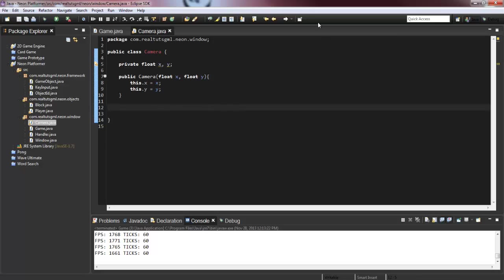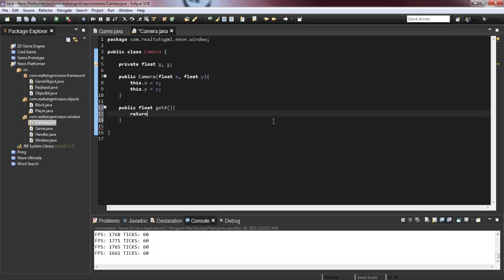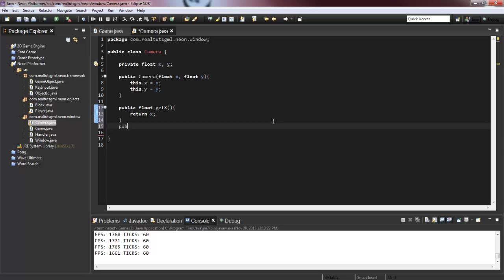So now what we're going to want to do also is create getters and setters. So let's create public float get X, return X, public float get Y and it returns Y.